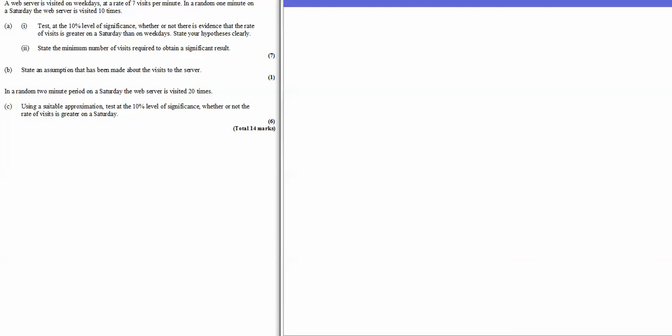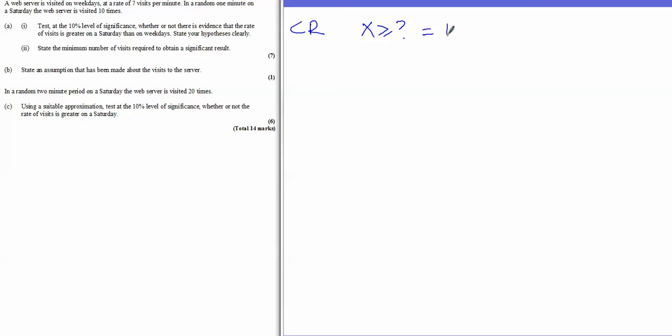The next part asks for the minimum number of visits required to obtain a significant result — essentially the critical region. We're looking for the value of X above which the probability is 10% or less.